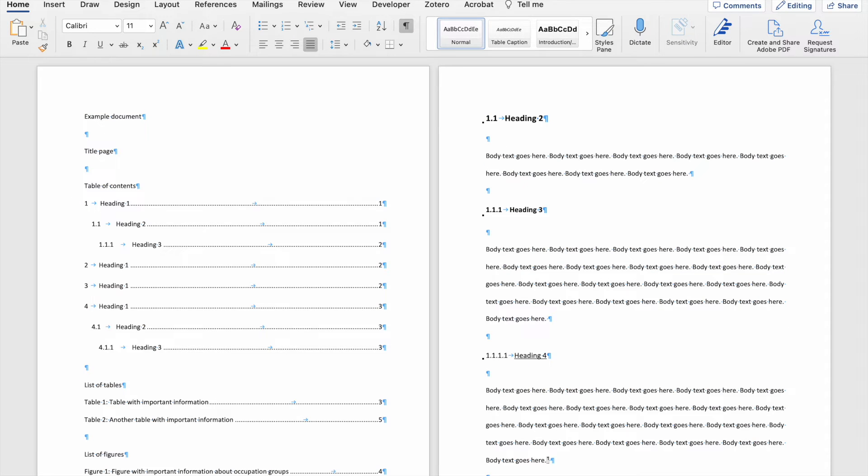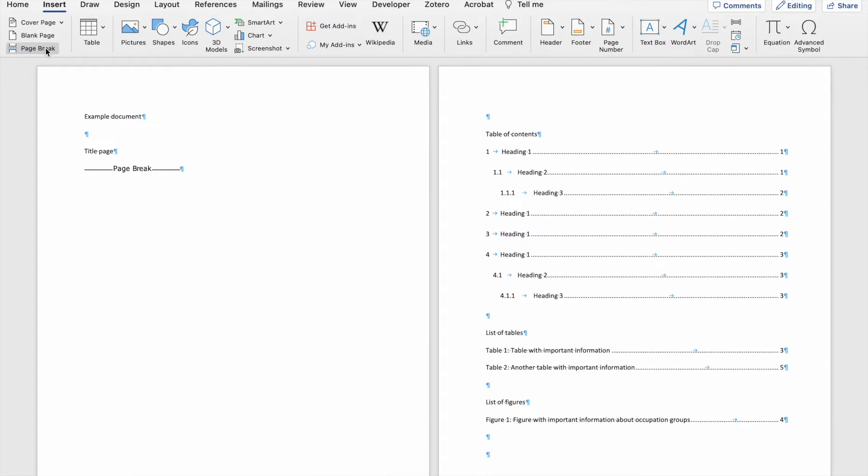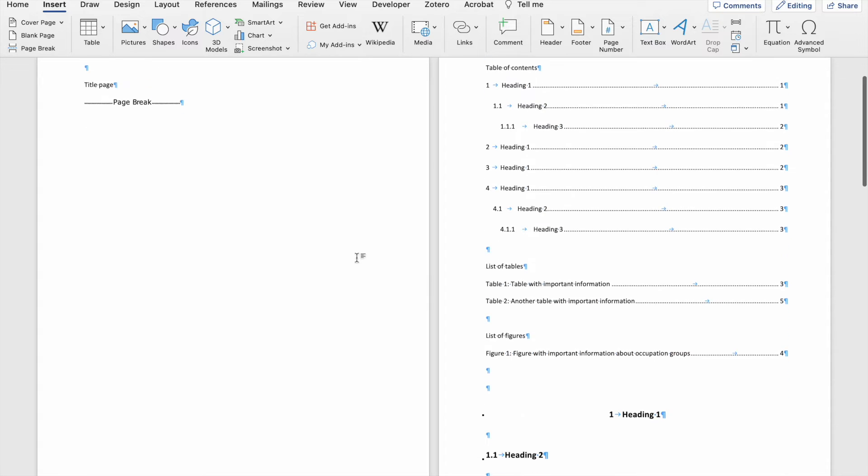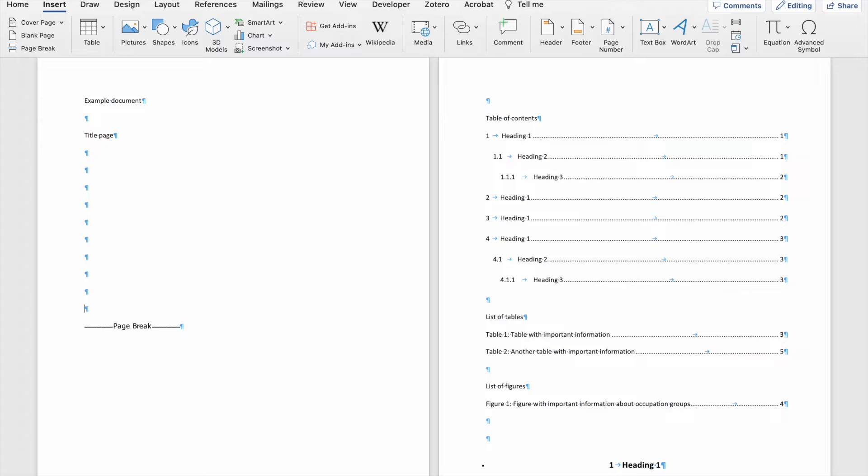So if I want to split the title page from the page that has the table of contents, I'm going to go to insert and then click on page break. So here you can see that even if I insert more information on my title page, the content on my second page does not move around.